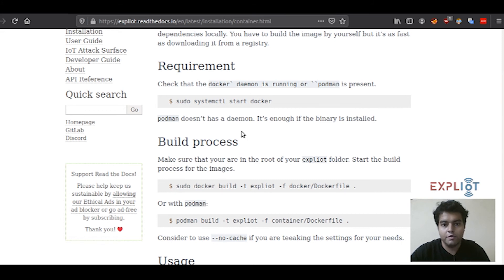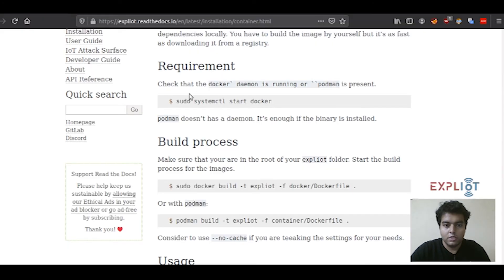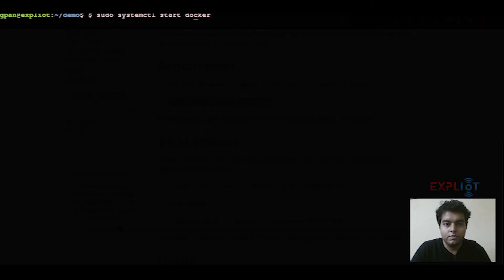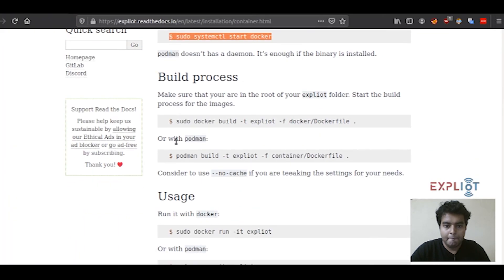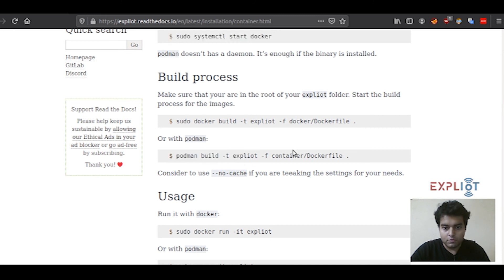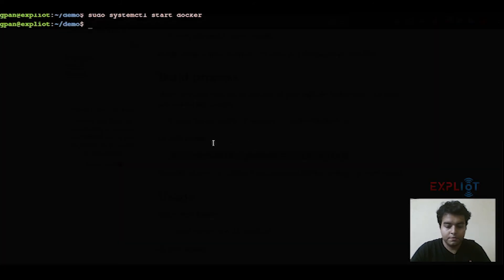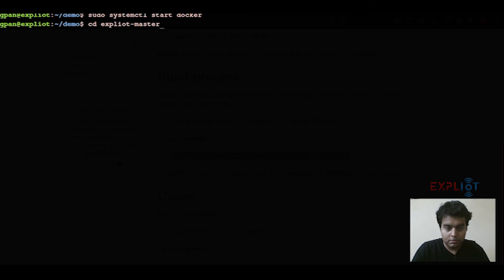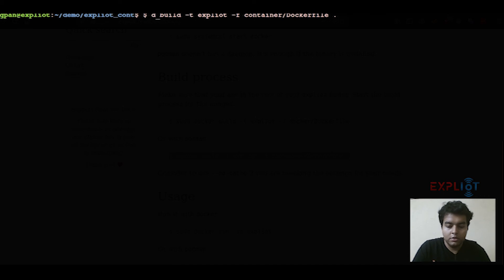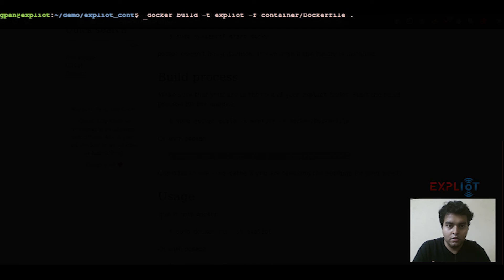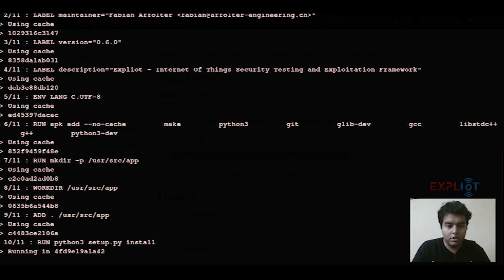Now let's start with the container. First, you have to start your Docker daemon. And if you're using Podman, the binary should be there. I'll simply use this command to start my Docker daemon. Let's start with the build process. You have to change the directory to Exploity. I used the Podman command by mistake. I'll switch to Docker. Remove this here, enter sudo. That would start my build process.